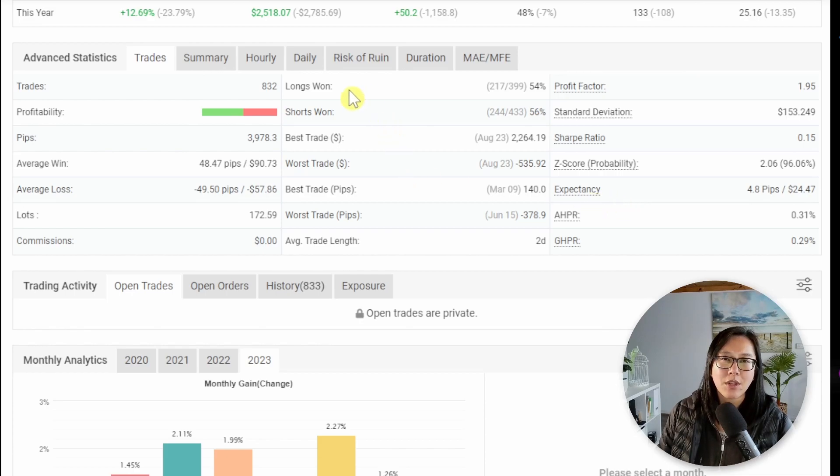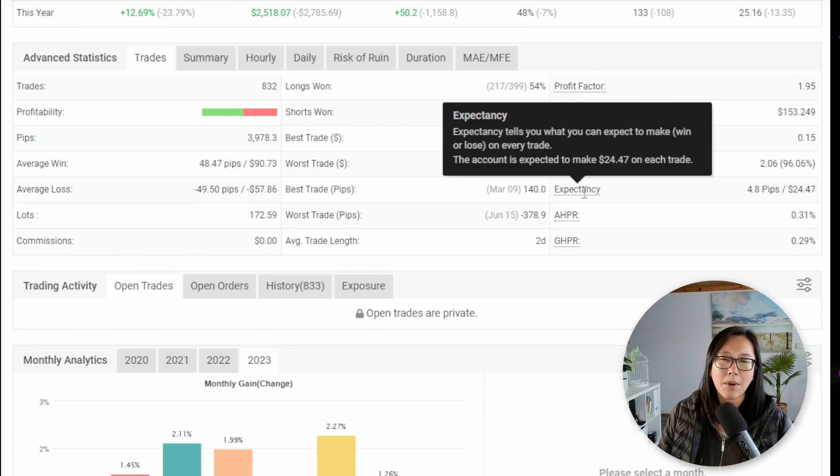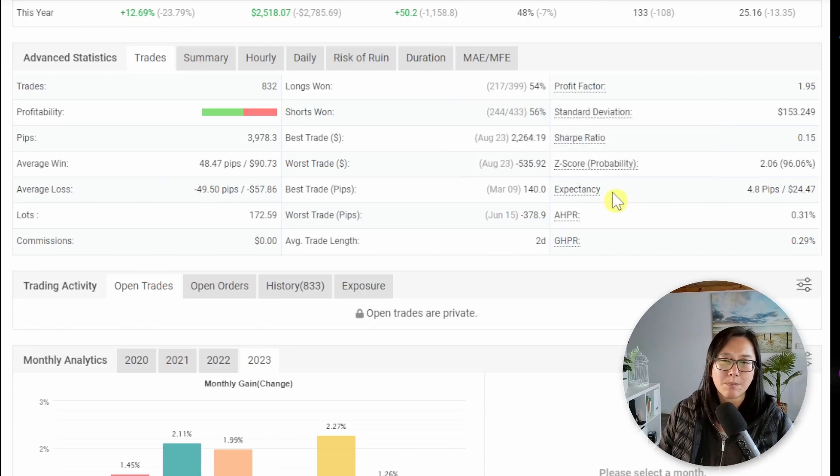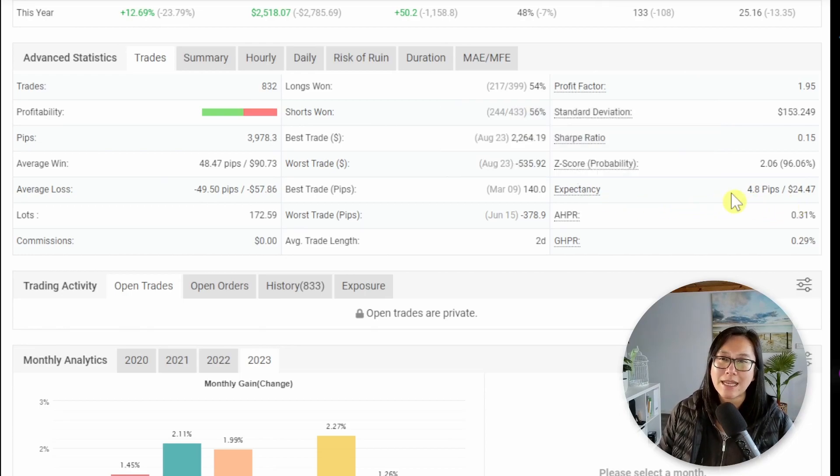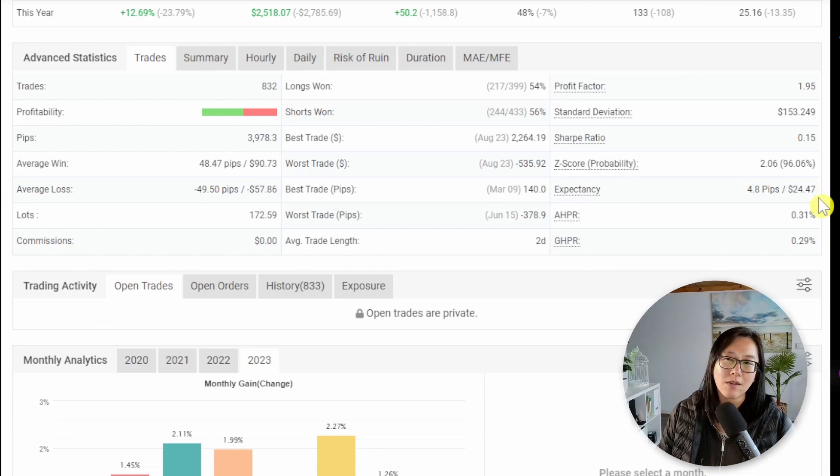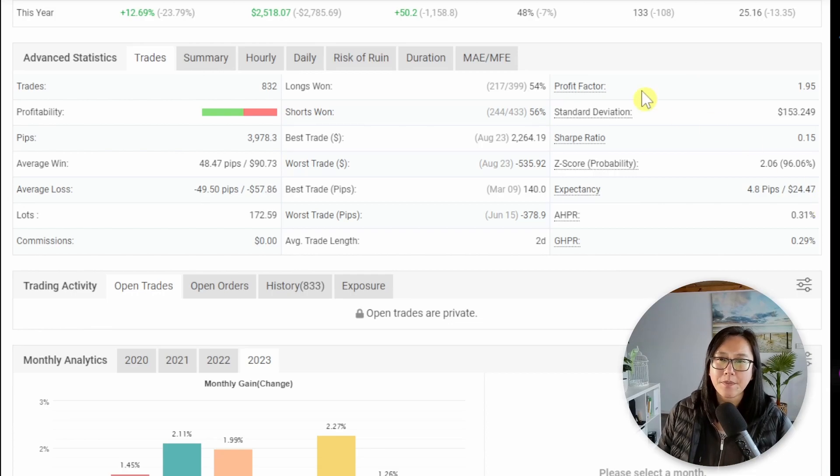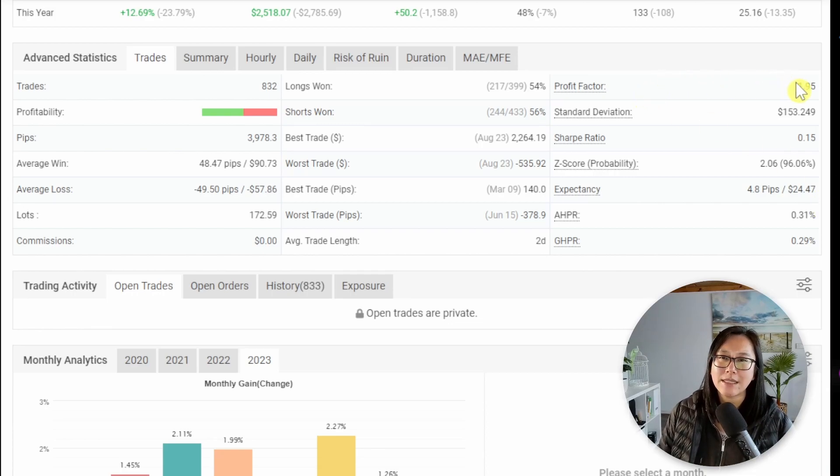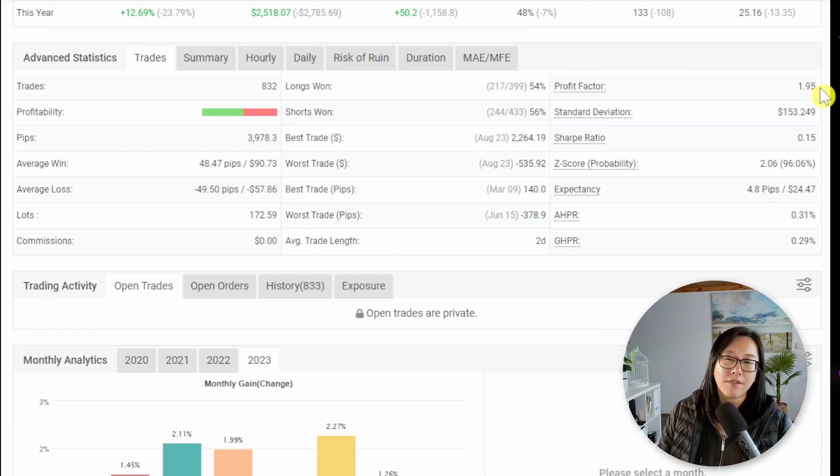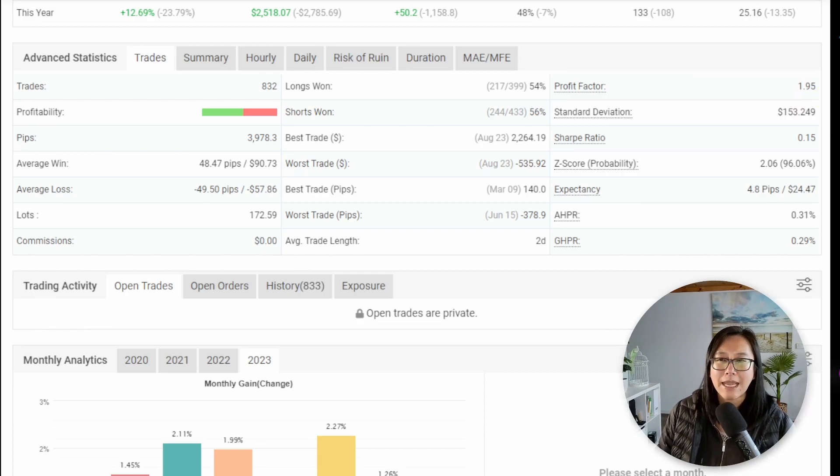So when you combine the win rate and average win you want a positive expectancy and this one is at 4.8 pips or 24 dollars so that seems okay. And the next one is the profit factor of 1.95. You generally want anything over one.